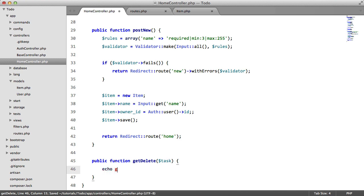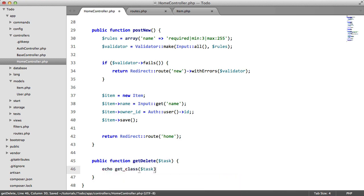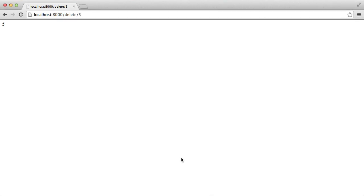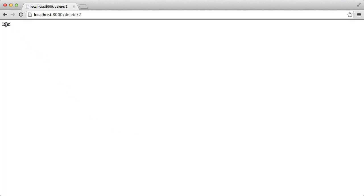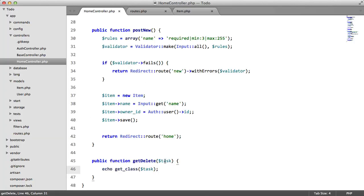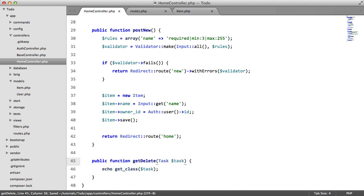So let's just check. We'll say echo get class task. We'll say delete. And as you can see, we have item, which is awesome. And just to get into the habit of type hinting, we'll add that.